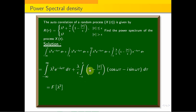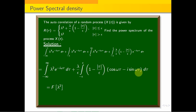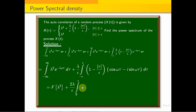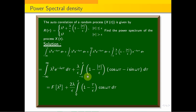Now, we know this function is an even function since autocorrelation is always an even function. Even times even is even; sine is an odd function, and even times odd is odd. So the imaginary sine term integrates to zero over the symmetric interval. Using the property that the integral from −a to a of an even function equals 2 times the integral from 0 to a, we get: 2(λ/ε) · integral from 0 to ε of (1 − τ/ε) · cos(ωτ) dτ.